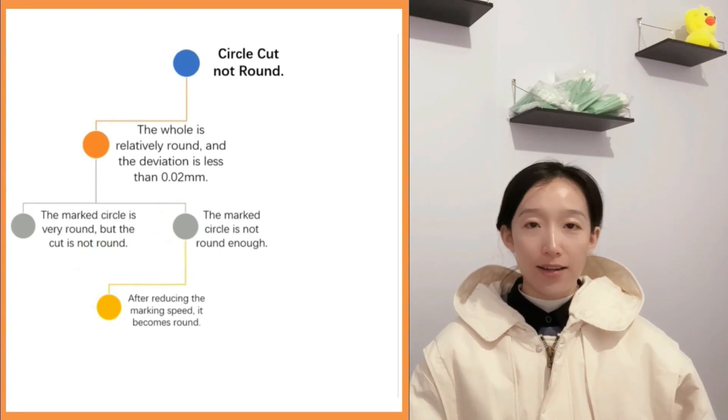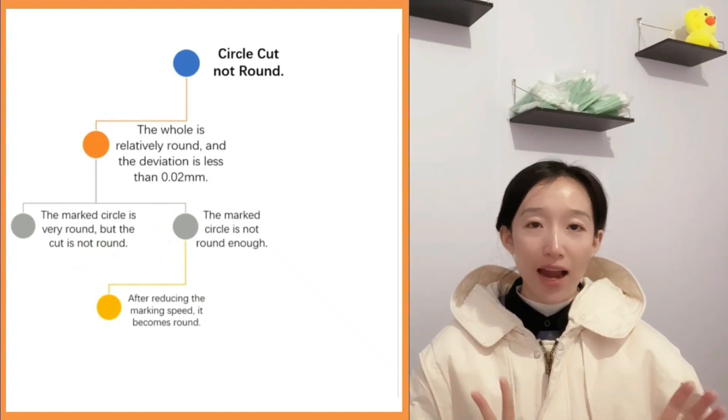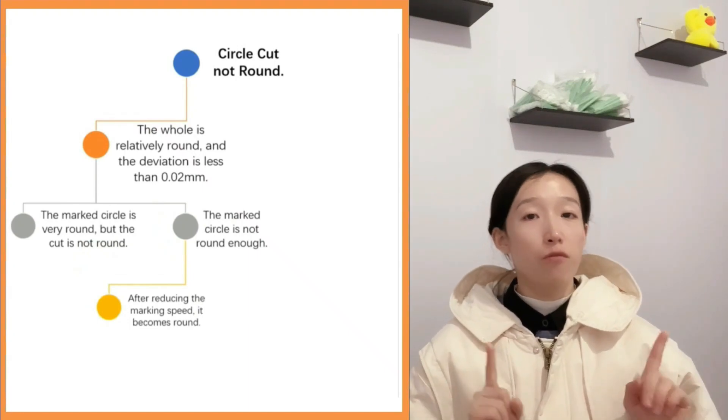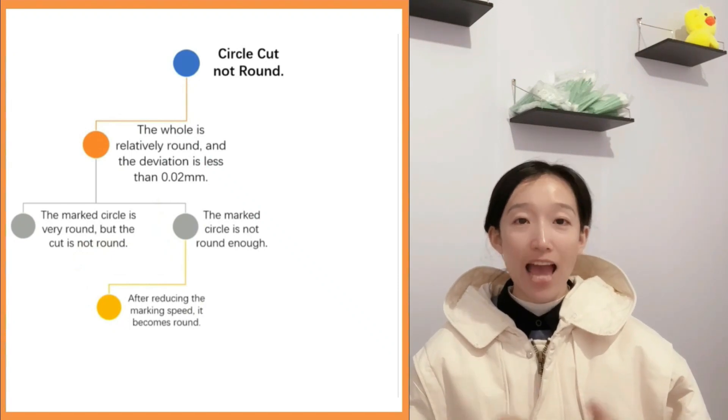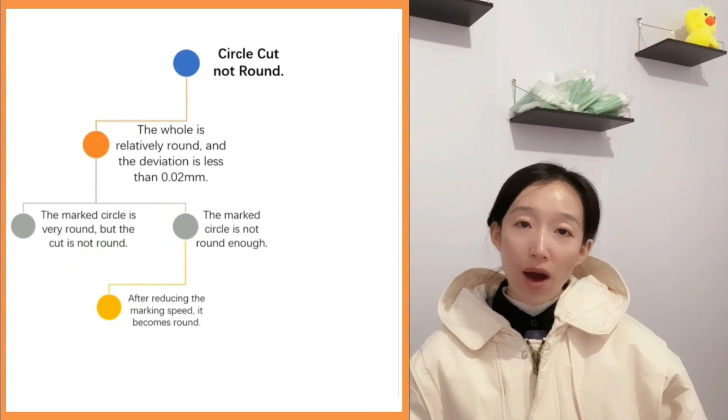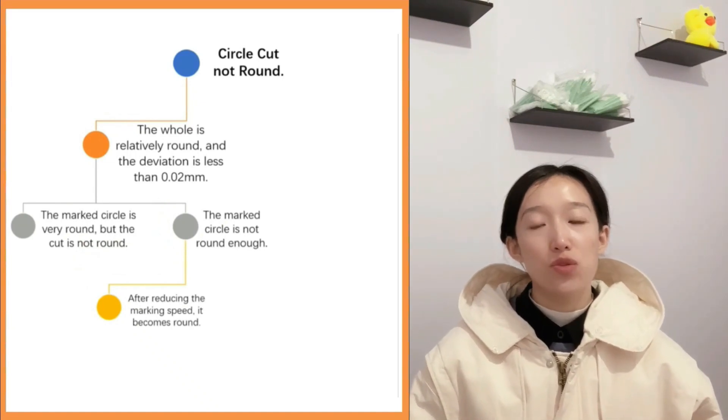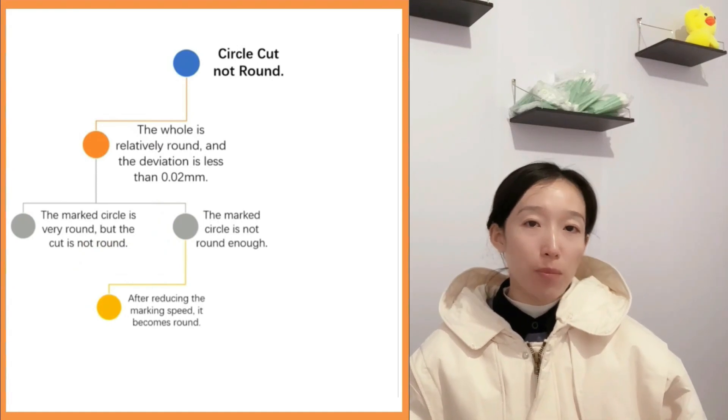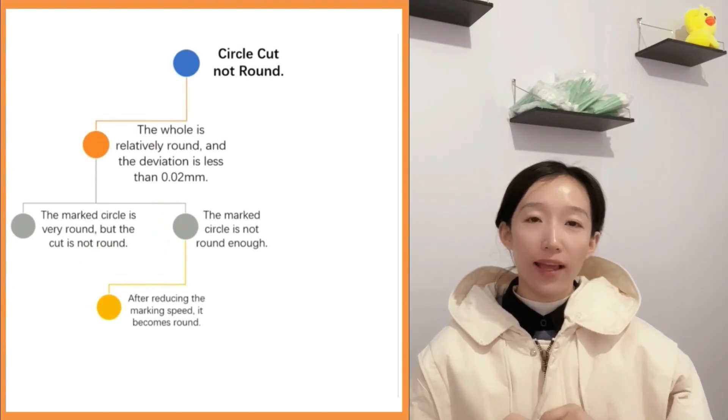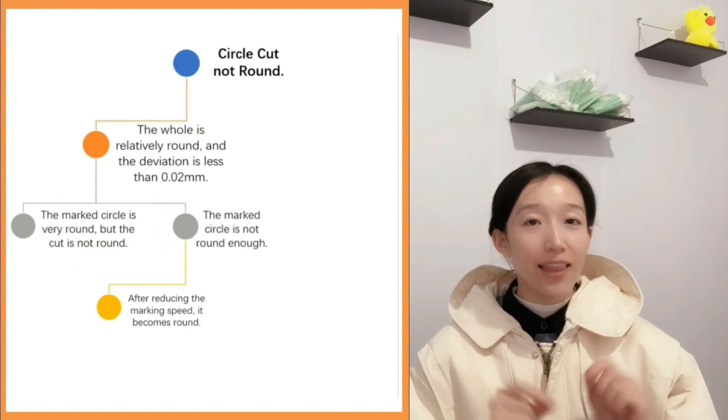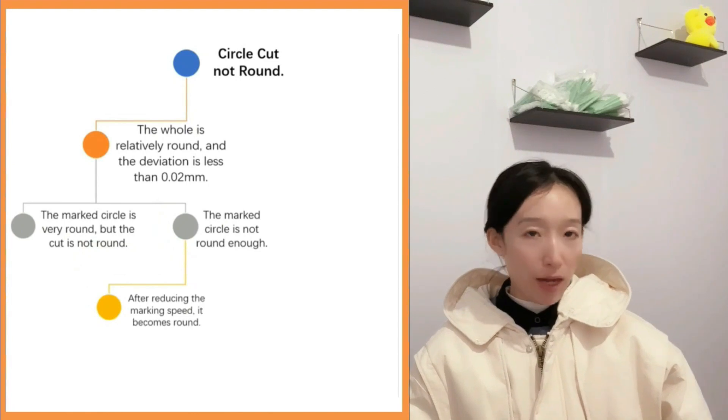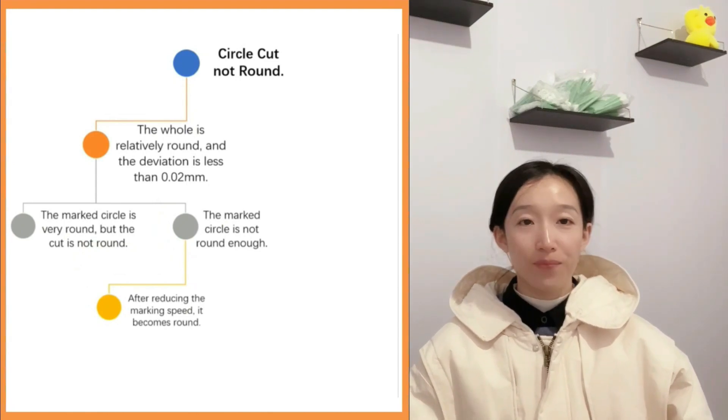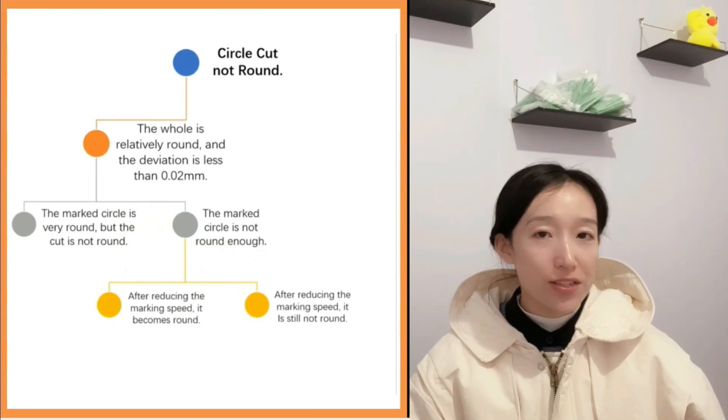Regarding this problem, our suggestion is to check the mechanical transmission mechanism. Focus on checking the rigidity of the z-axis backboard and the rigidity of the xy-axis coupling. Among them, to check the rigidity of the z-axis backboard, we can jog the cutting head at one end of the board and shake the cutting head by hand to see if it's loose. Be careful not to touch the nozzle.